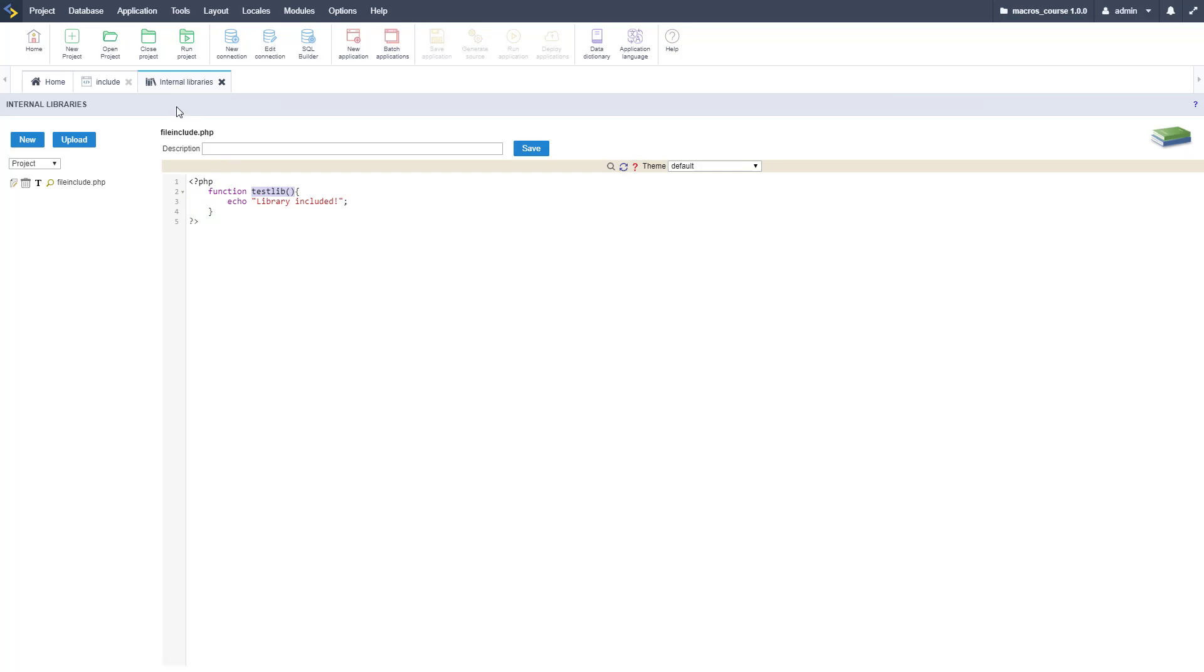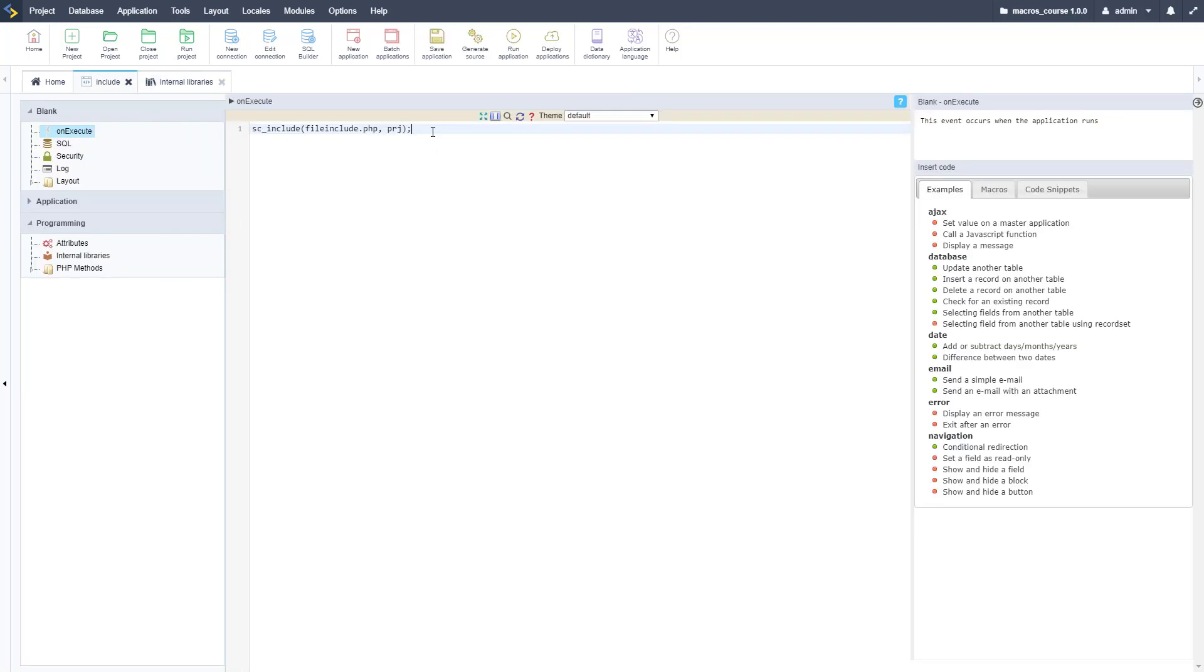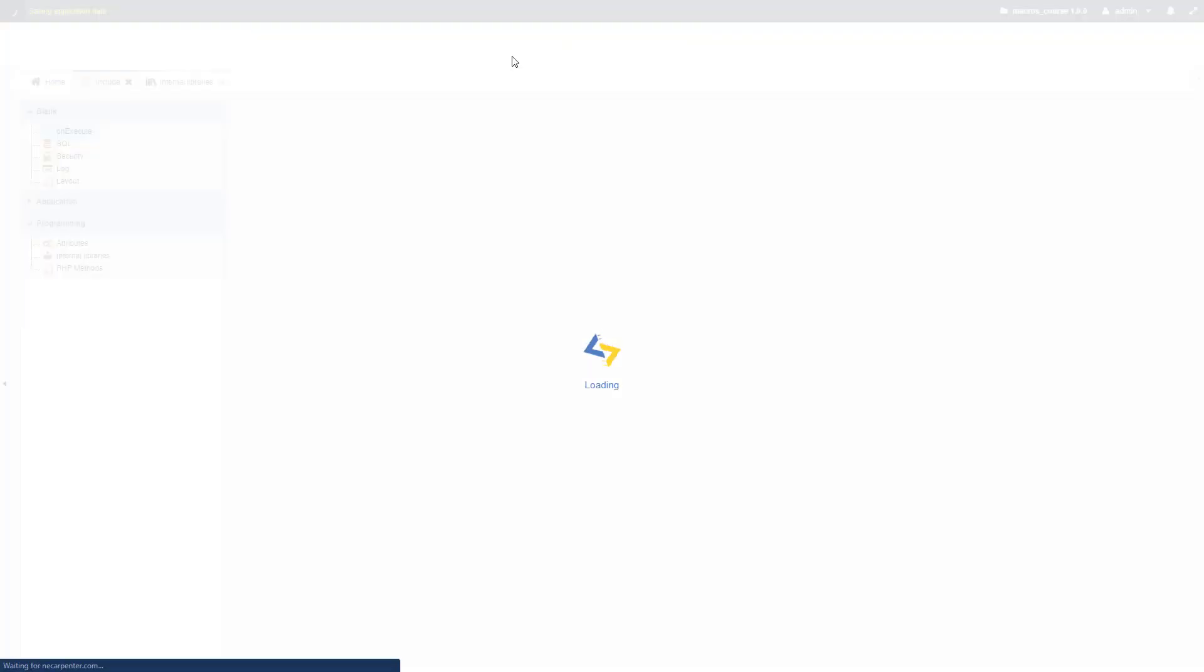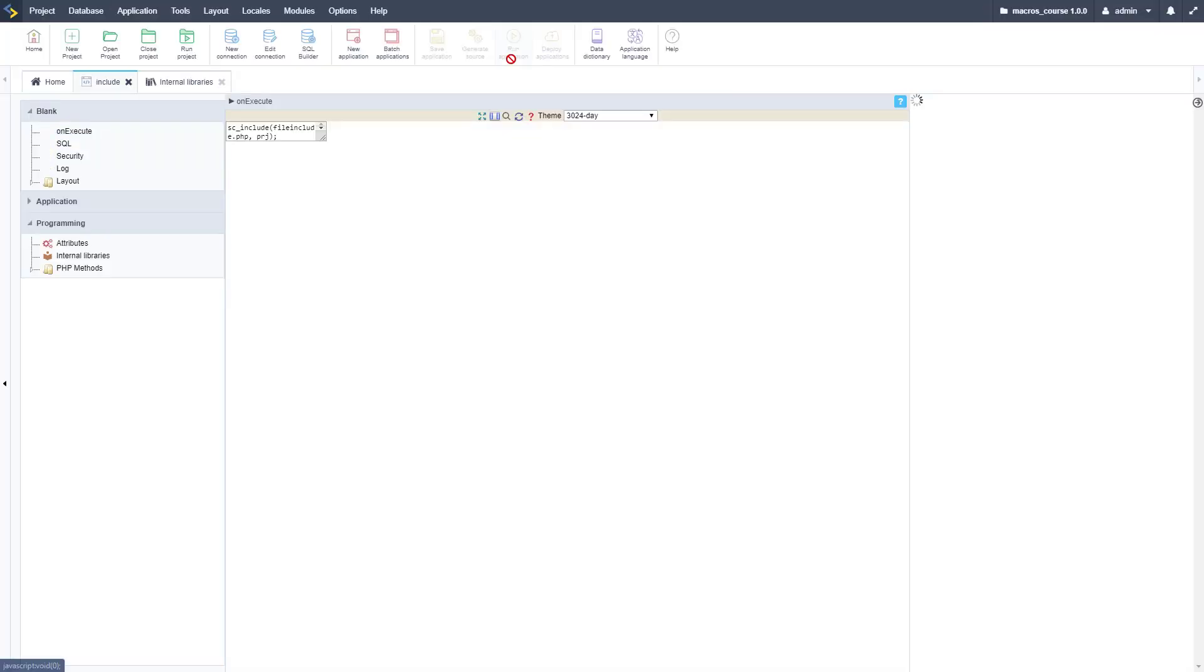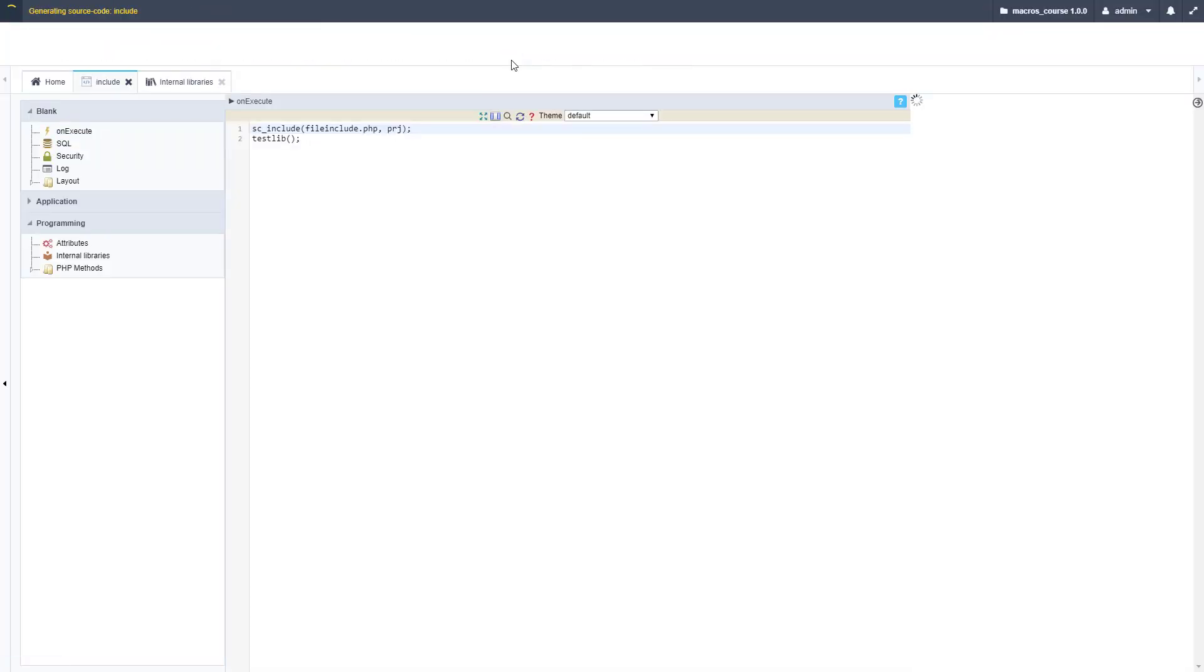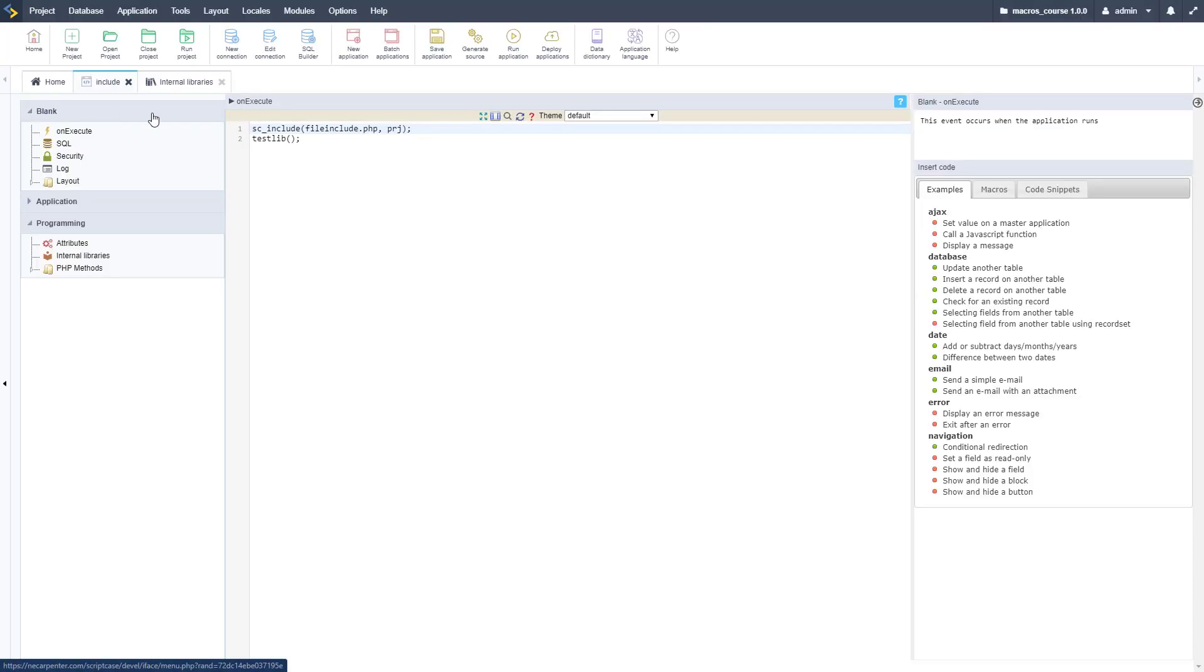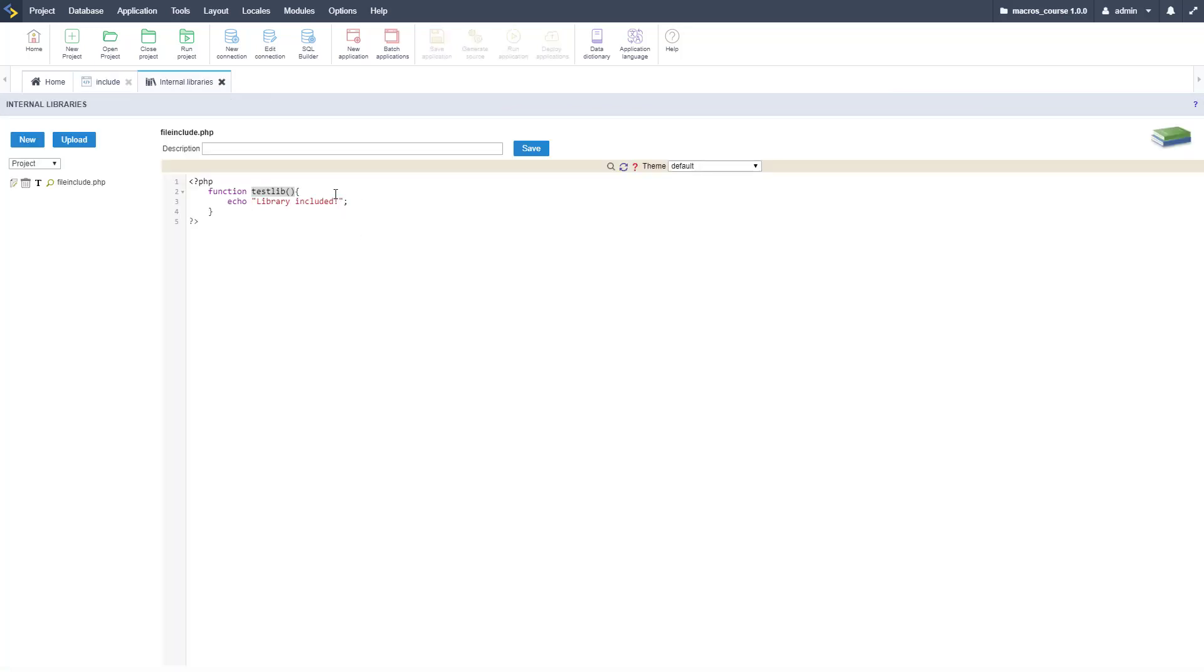Let me go ahead and execute that function, just a basic function and a little echo out of our message. Let's go ahead and run this now and there we go, there is our message: libraries included. So now we can go back to that library and include whatever logic we wanted here to do whatever we needed to do.